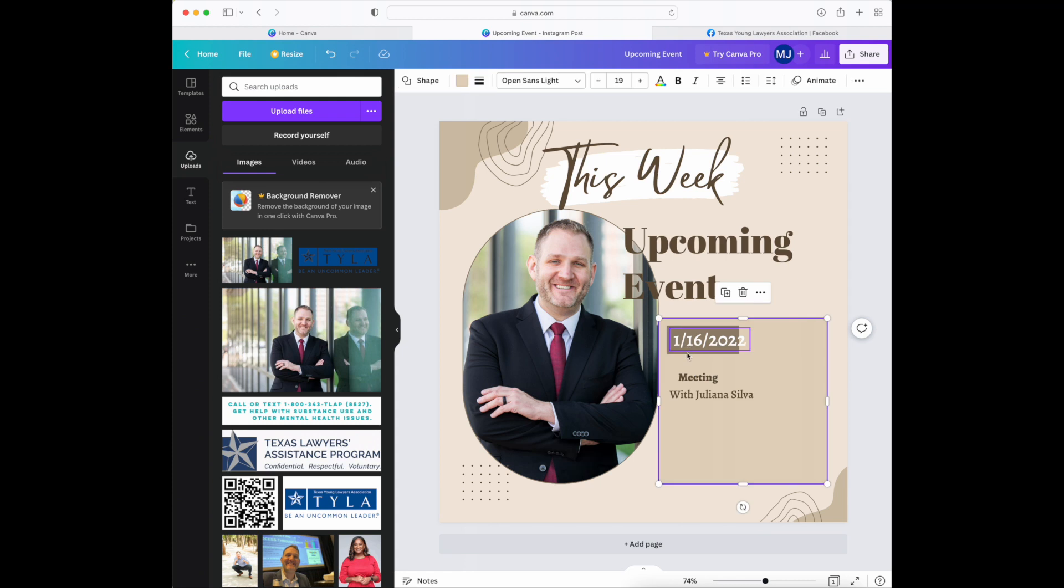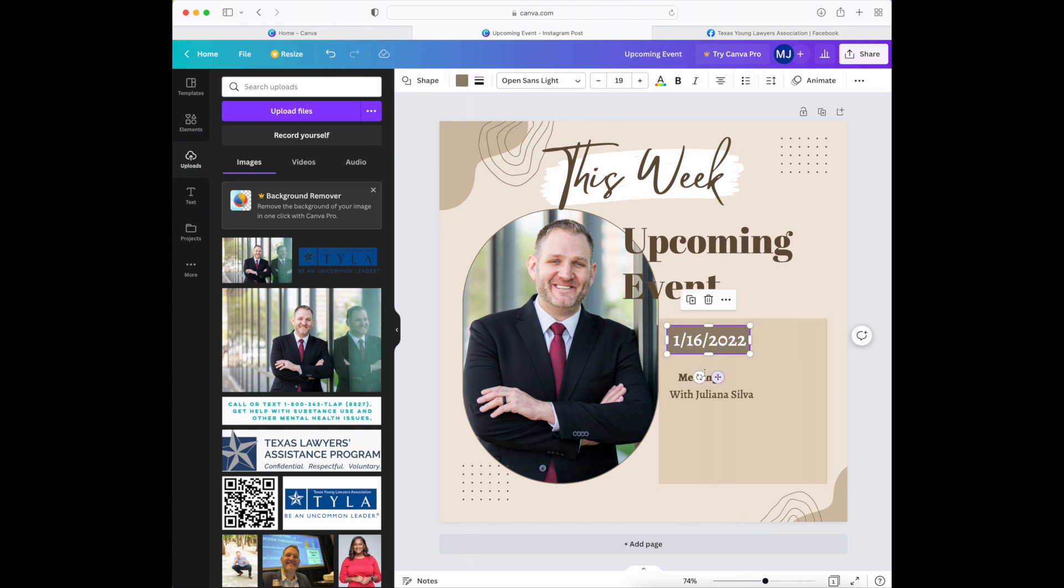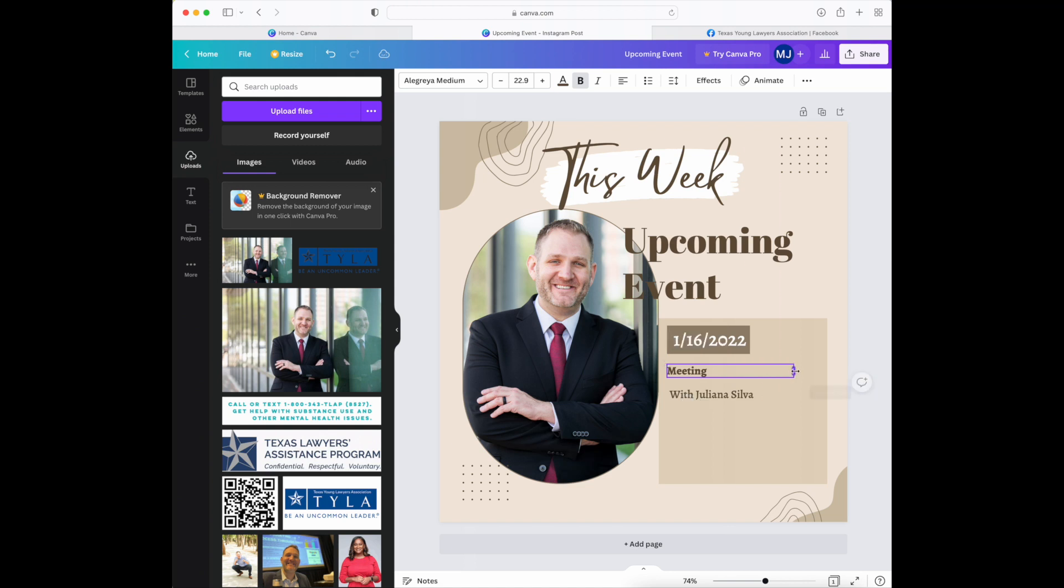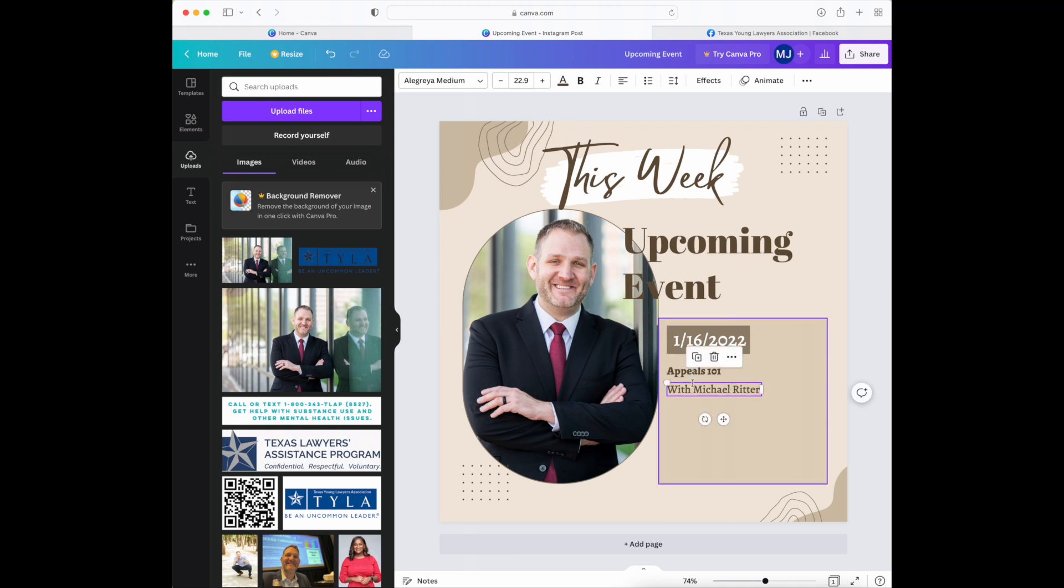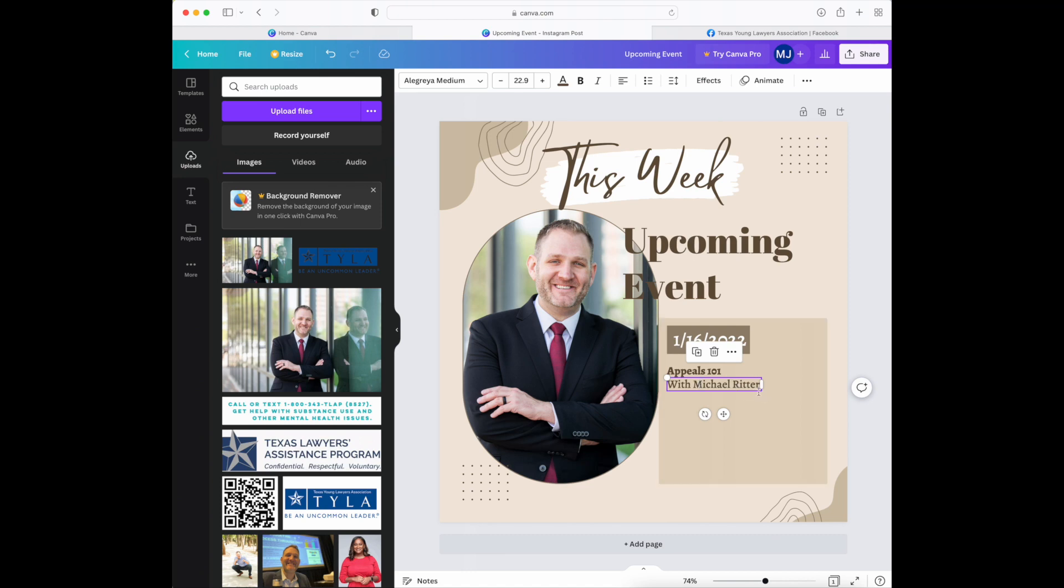Sometimes it's a little challenging to pull it but eventually you'll get it. You can then change the text in here to be more descriptive of the CLE that you want to present. So if it's Appeals 101, change the name with Michael Ritter, and then if you wanted to rearrange it you'll see the dotted purple lines here that show where it's aligned pretty well.